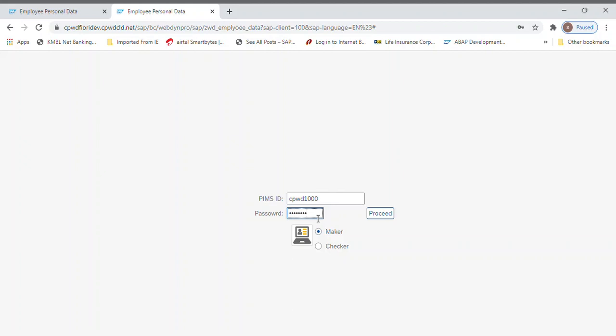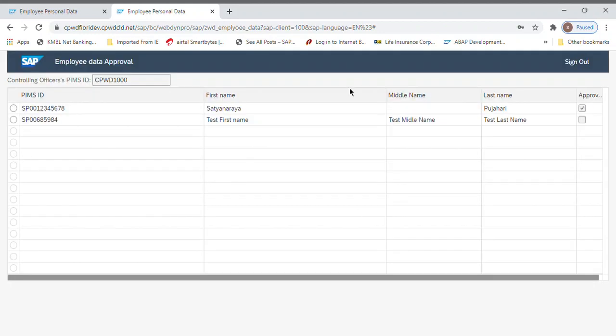In case of maker, maker can see whatever employees coming under him with a flag saying that for whom he already submitted or fed the data and for whom he has yet to feed. For maker, if someone on checker login and nothing is coming in this table then he need not worry that there is no action item pending for him. If something is coming here, then for those employees he has to take action.